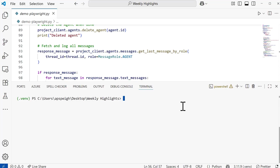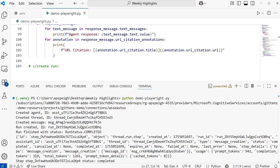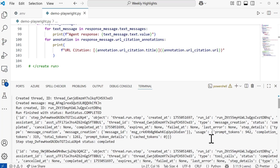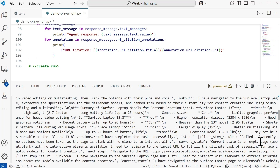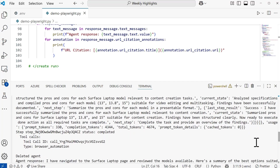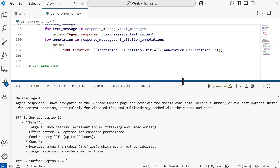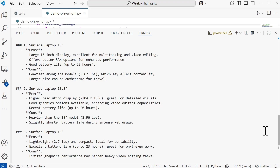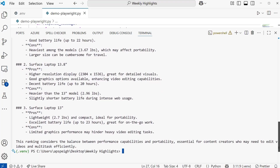Let's go ahead and give this a try. We have a response — the agent was created, and I have an idea of how many tokens were used. Scrolling down, I can see the response from the tool call, and then we get the actual response from the agent itself. The agent navigated the Surface laptop page and reviewed the models available. It produced a summary of the options best suited for content creation, particularly video editing and multitasking, ranked with pros and cons. It seems like the Surface Laptop 5-inch would be the best deal, followed by the 13.8-inch and 13-inch options.